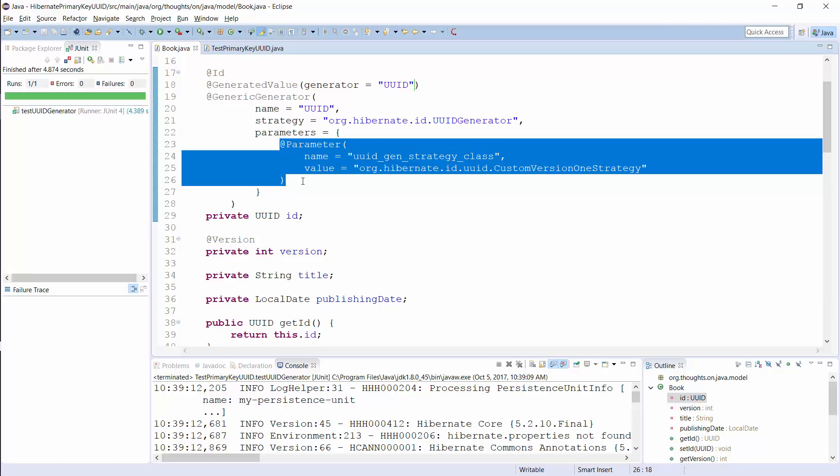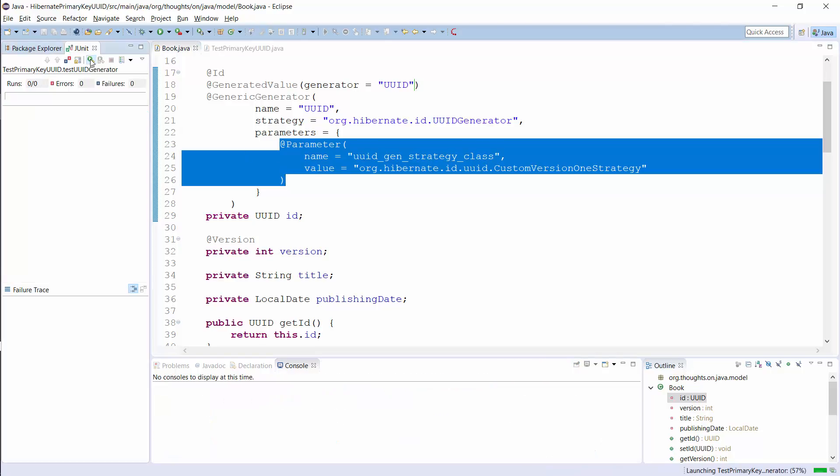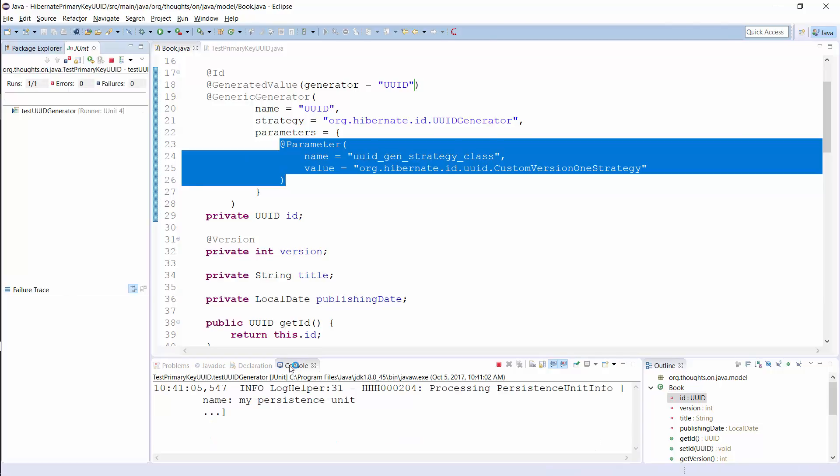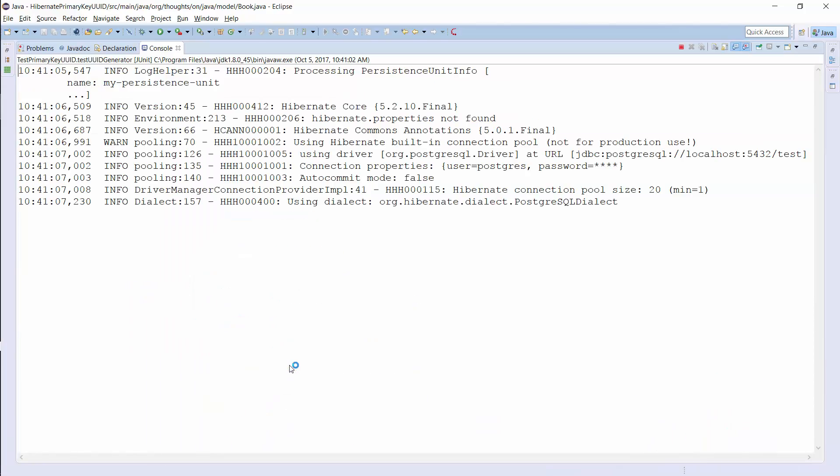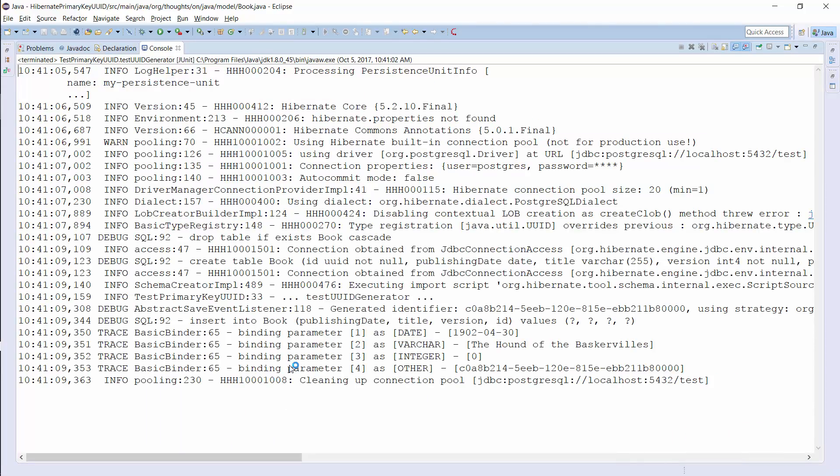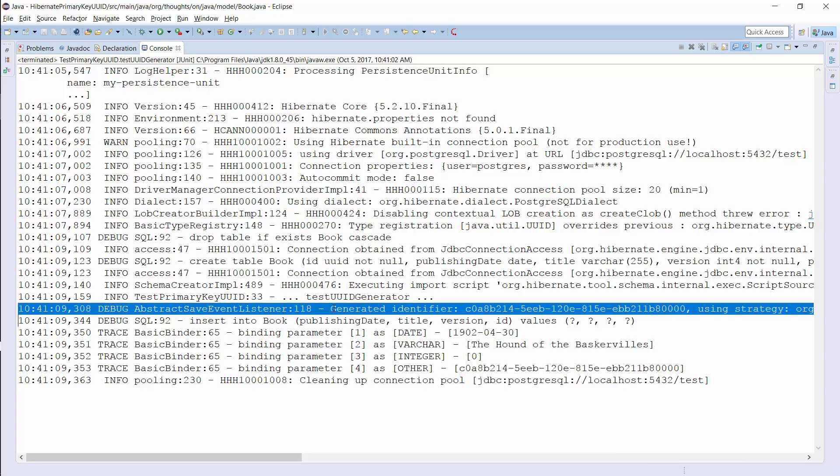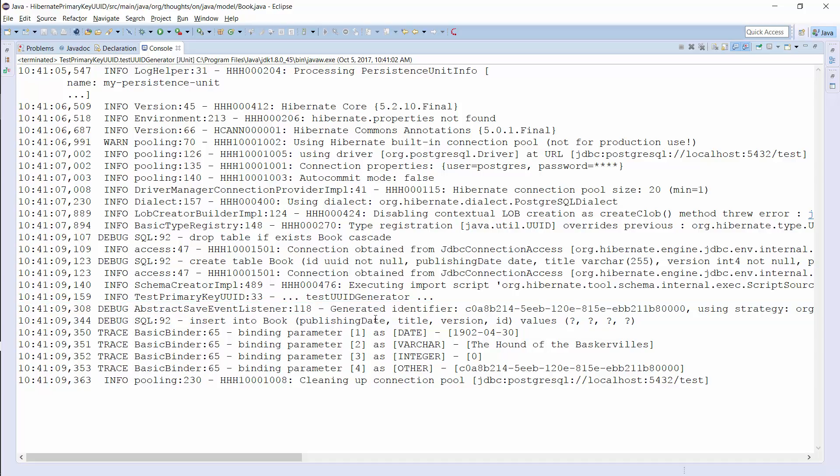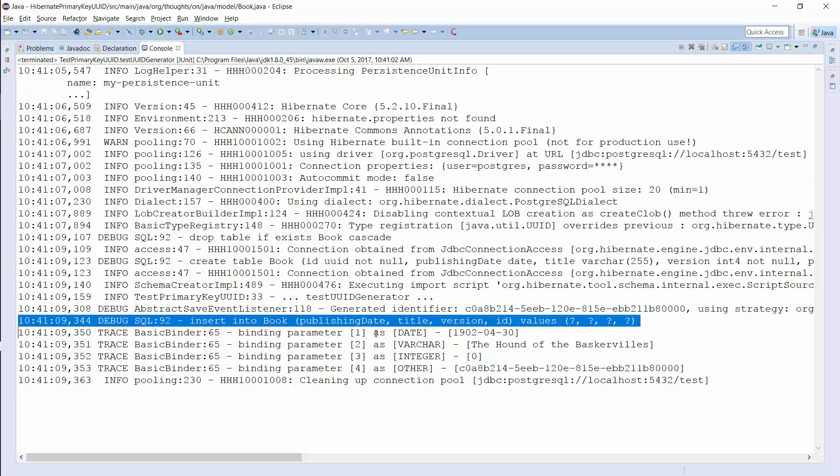When you now persist the new book entity, Hibernate will use the custom version 1 strategy class to generate the UUIDs based on IETF RFC 4122 version 1. As in the previous example, Hibernate generates the UUID first, but this time it uses a different algorithm. And in the next step, Hibernate persists the new entity in the database.